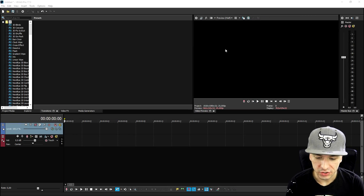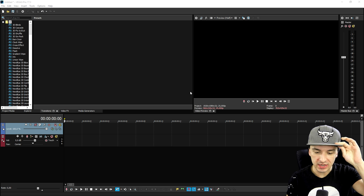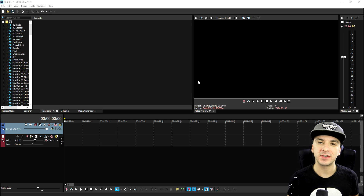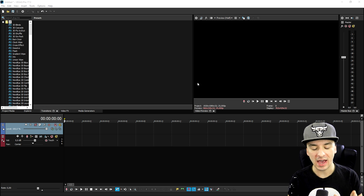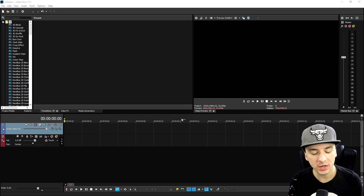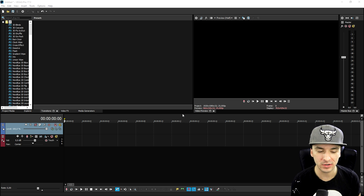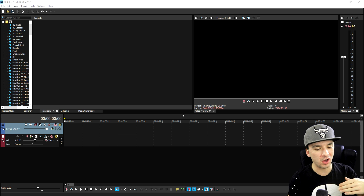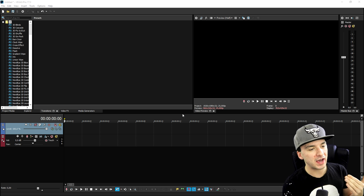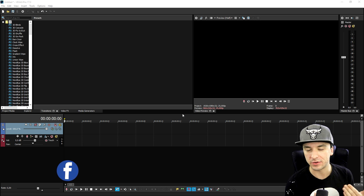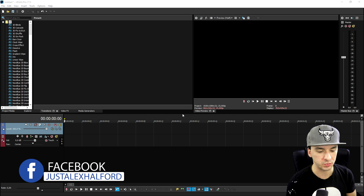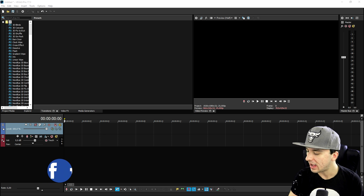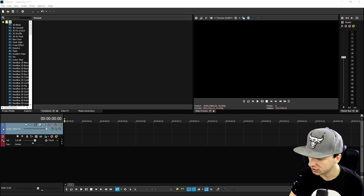We're on Vegas Pro 17 with a blank project — no templates. First, think about what kind of outro fits your channel: what style, what content. I decided to drag in a clip of a sunset time lapse — really just an evening time lapse.